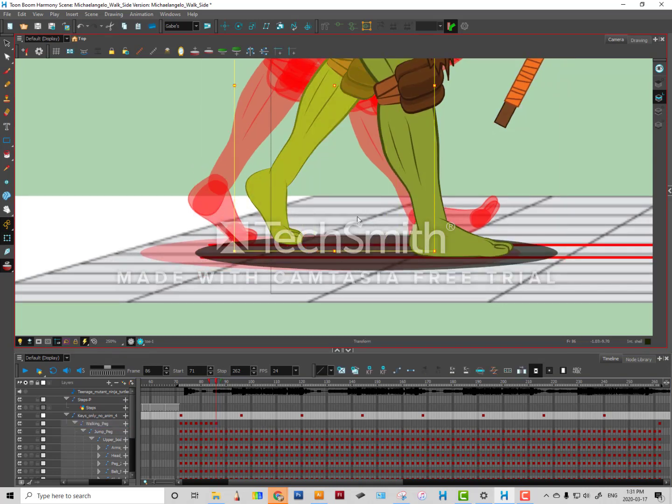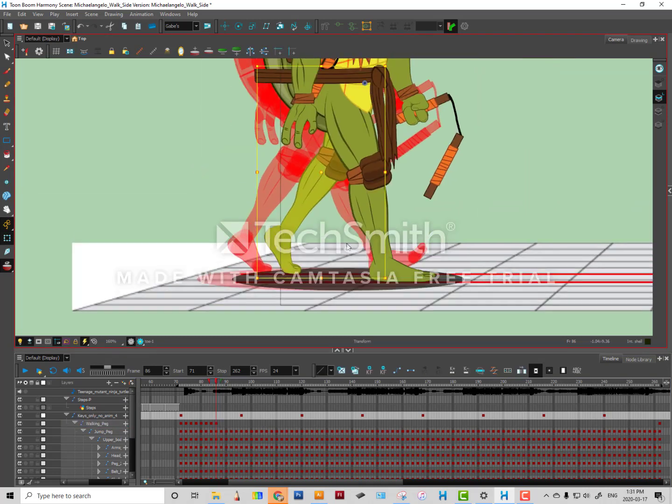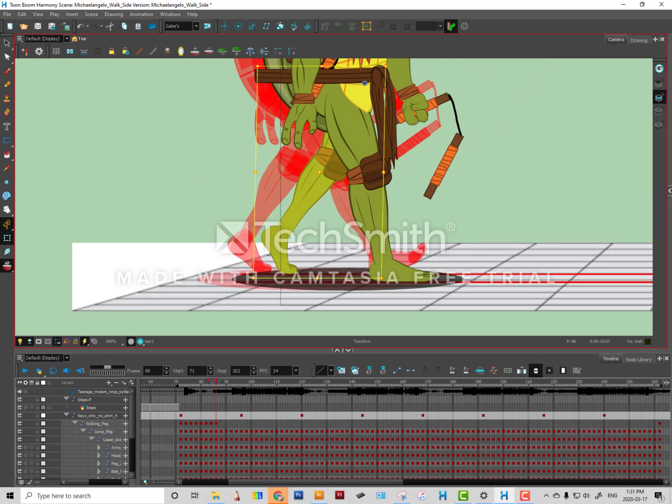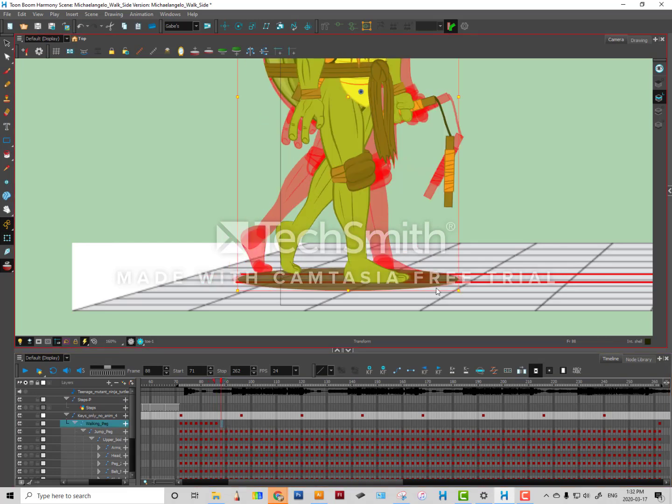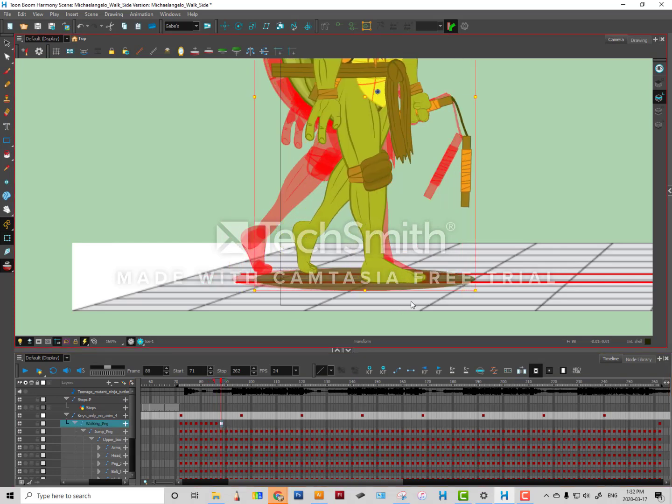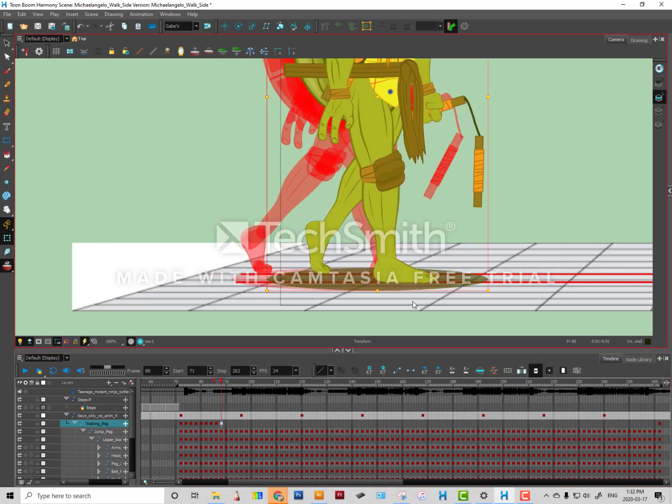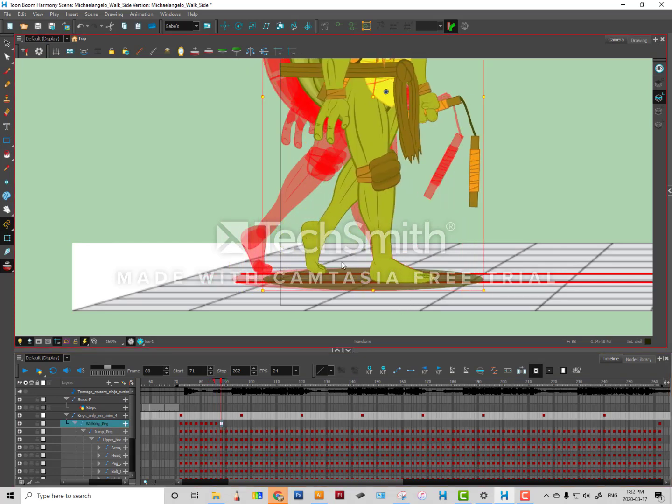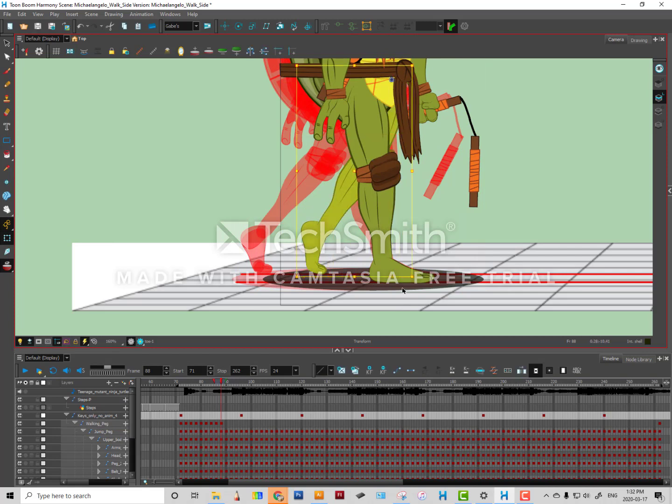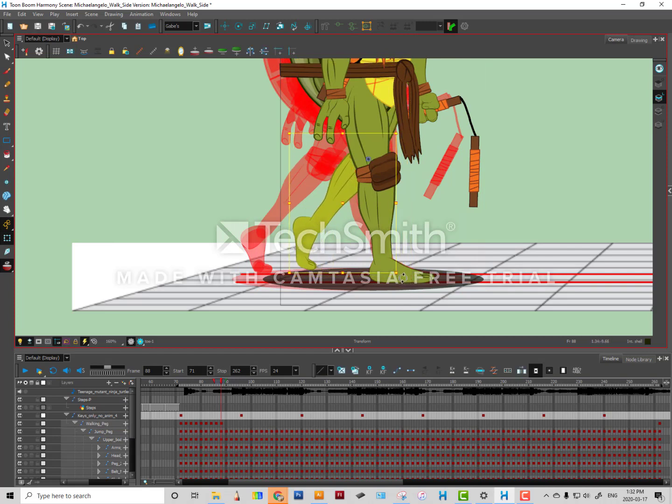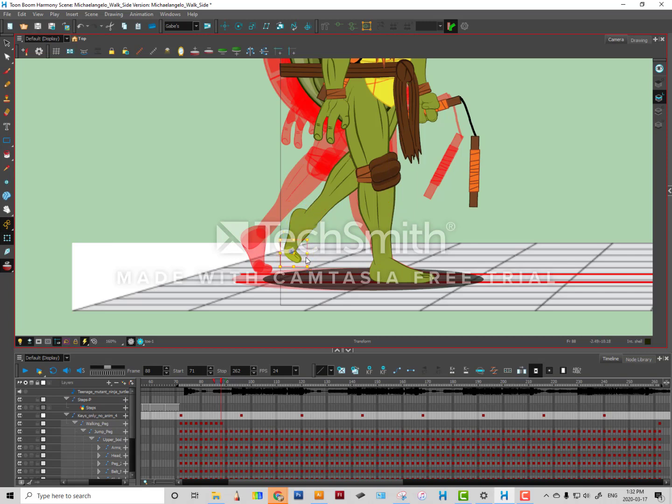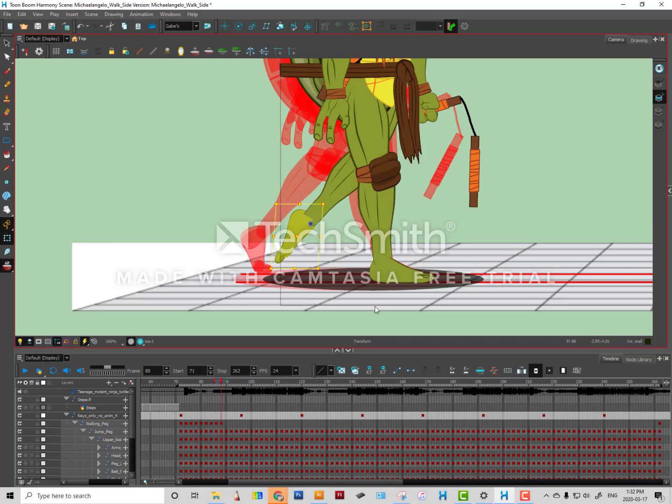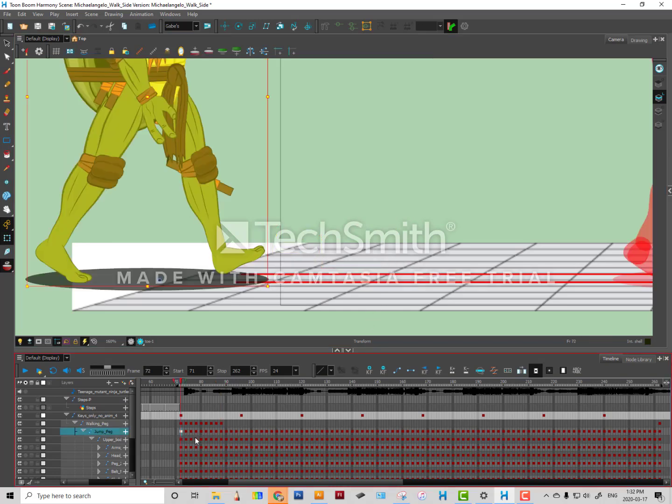So all I need to do is grab this leg here and try to match it this way and move on to the next frame here. And now he's starting to bring his foot off the ground, so I'm just fixing my walk cycle here.